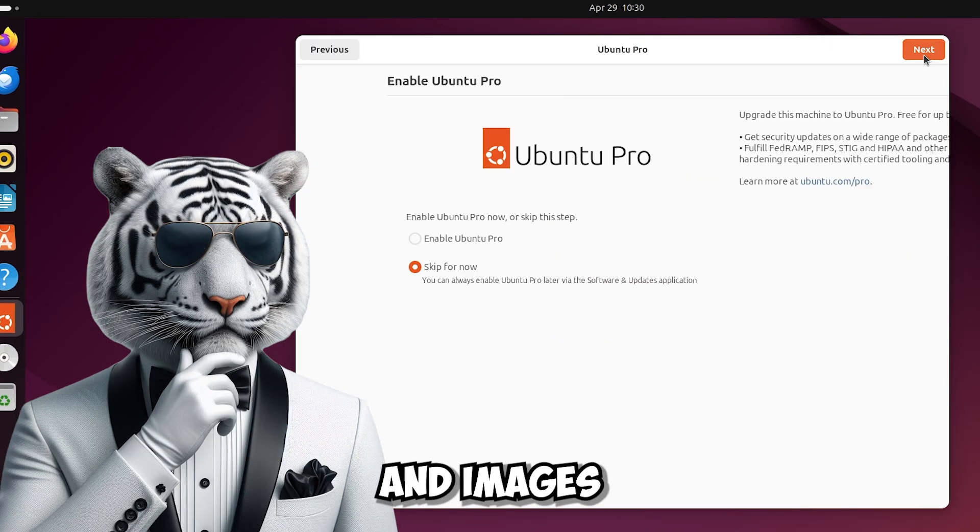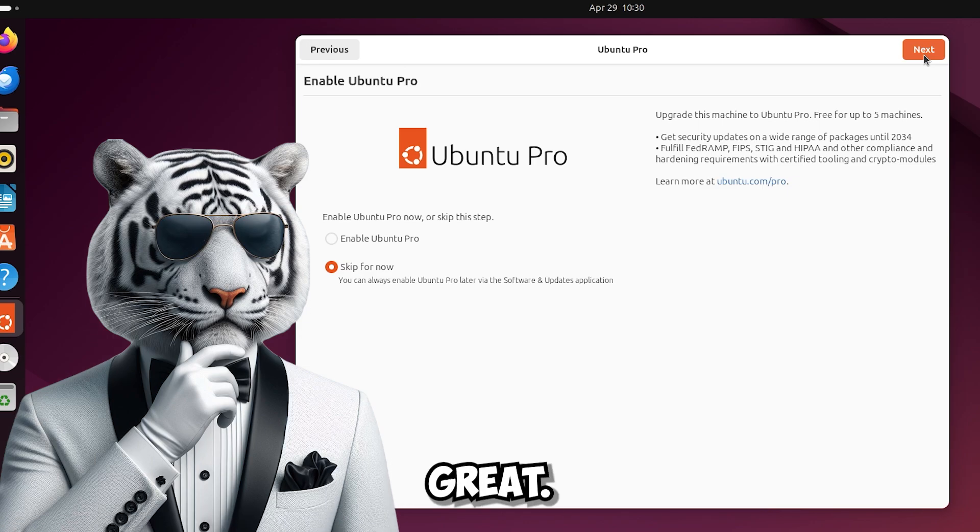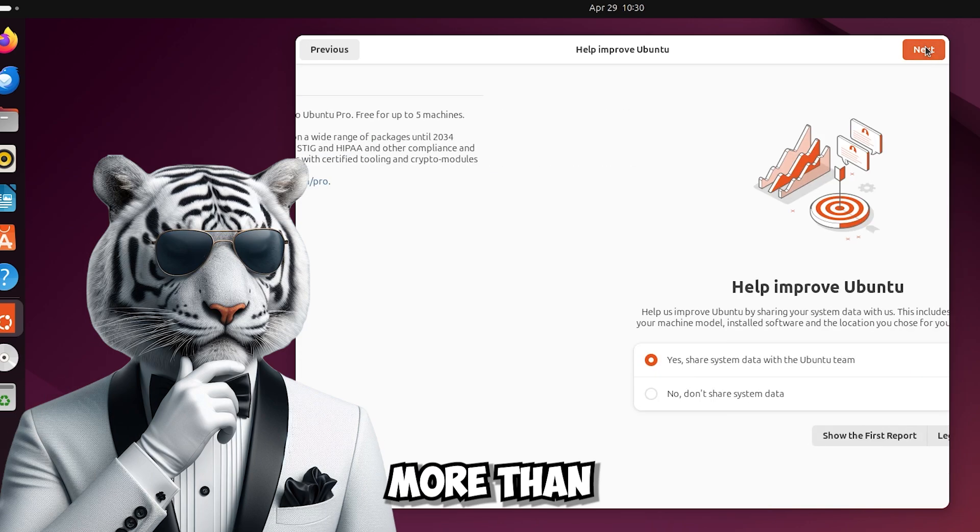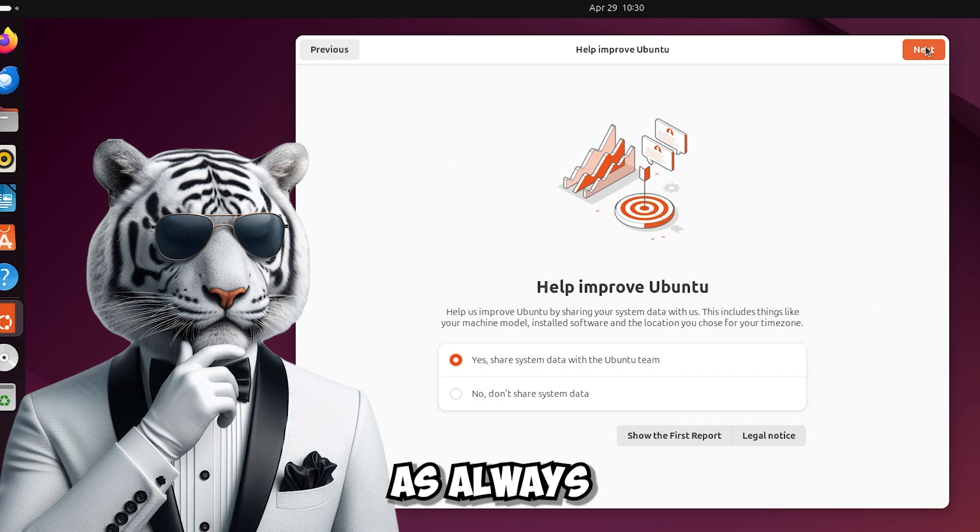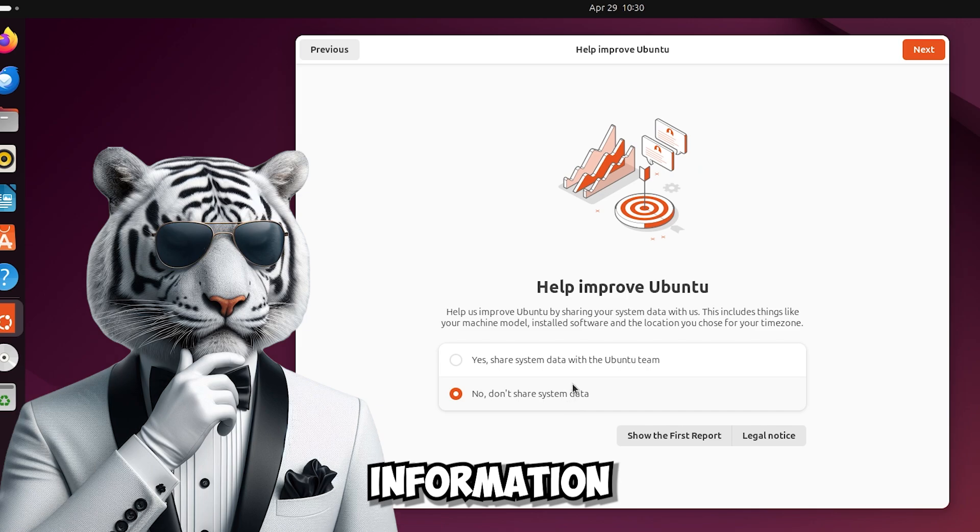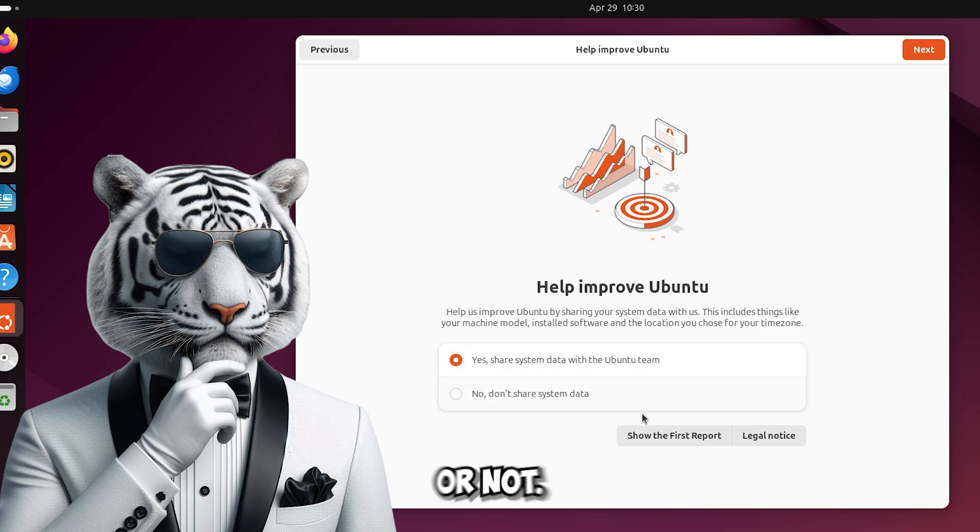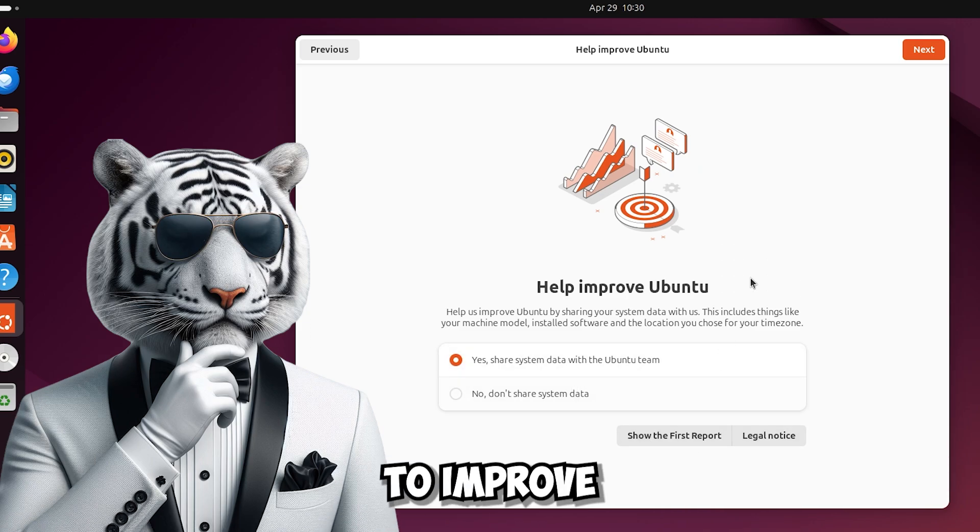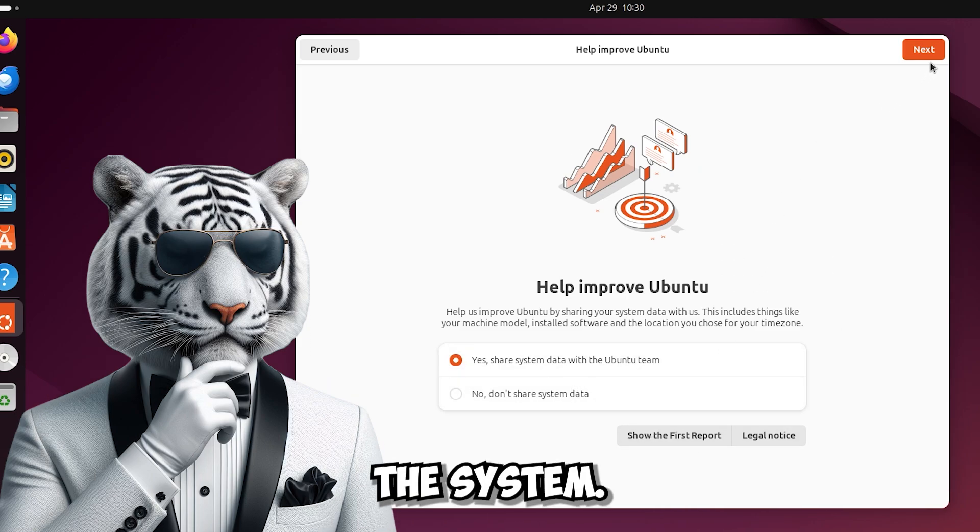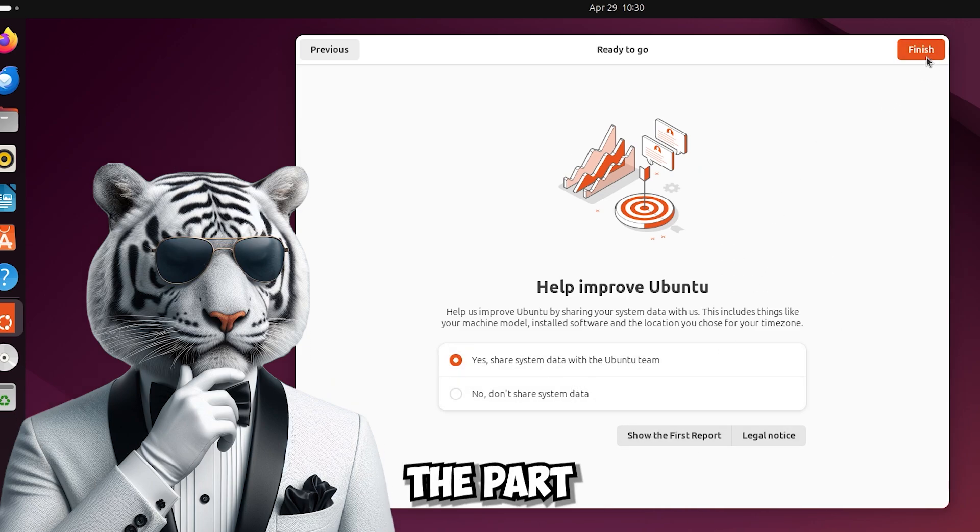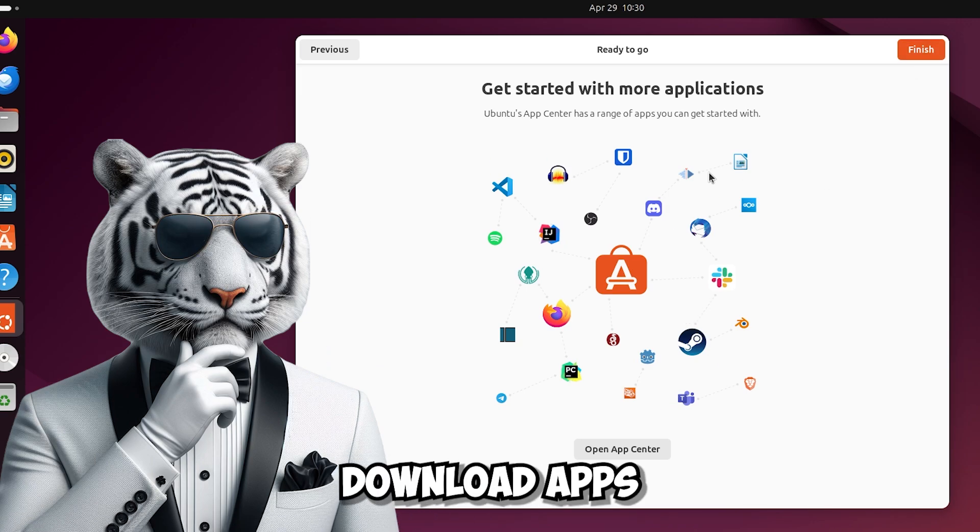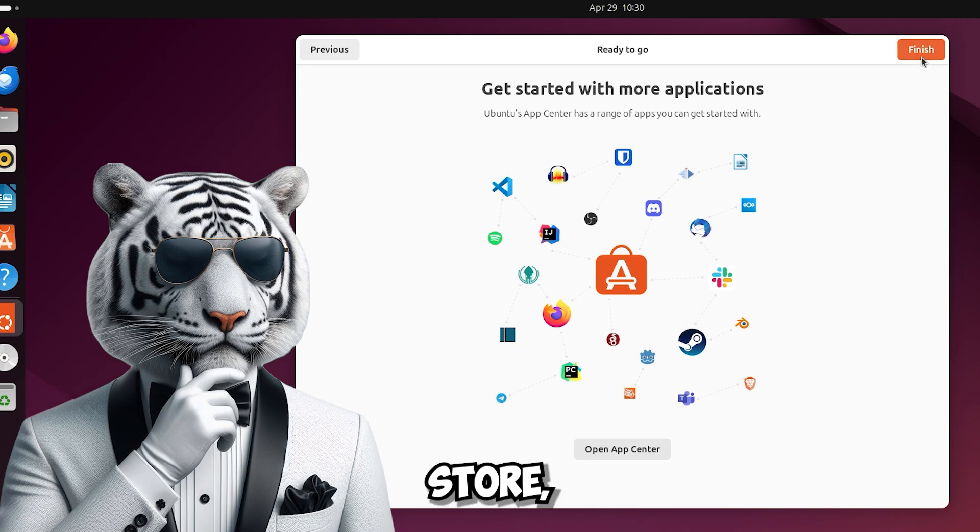The icons and images are really great. Anyway here is the Ubuntu Pro just to have something more. Then we have as always the information if we want to send them or not. However I would say yes to improve the system. And finally the part that tells us if we want to download apps from their updated store.